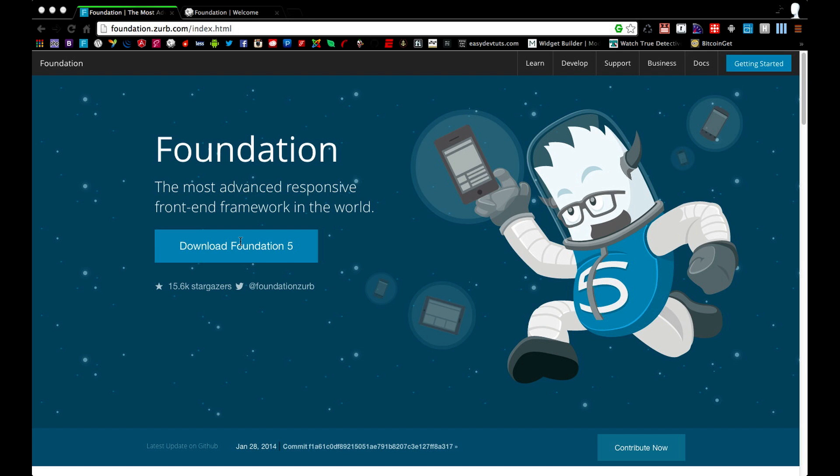Hello and thank you for checking out my new series about the Foundation 5 Web Development Framework. Throughout this series, we'll be covering the features of Foundation, mostly the ones that come out of the box, or in other words, just the standard download.